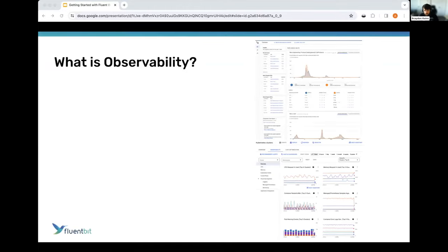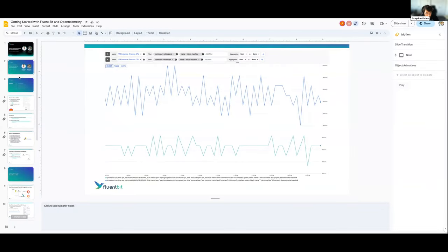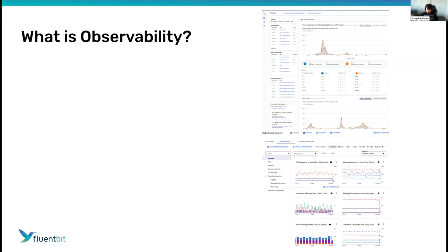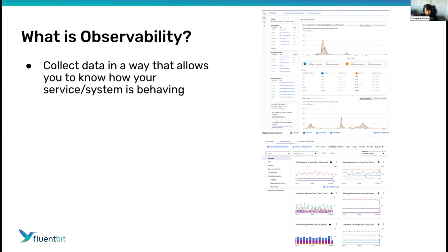I'm going to start by quickly talking about what observability is in general, in case you're new to it. I consider observability to be collecting data about your system that allows you to know how your service or system is behaving in production. Oftentimes, production is kind of behind a glass wall — we want to be able to look in but can't always access it directly, so we want to make sure we're collecting data that lets us get a picture of how it's working.